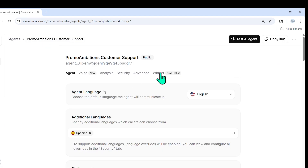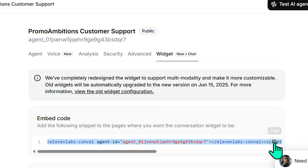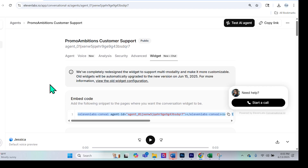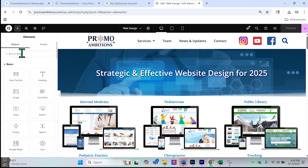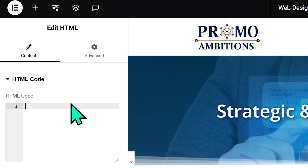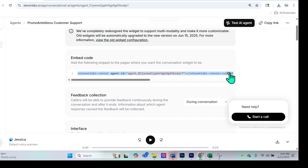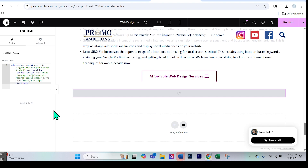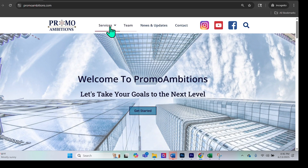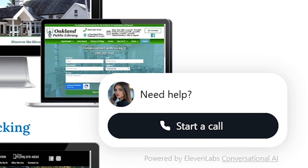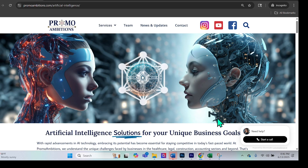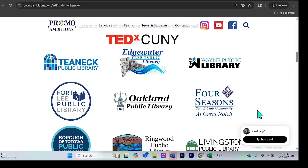Go back to your customer support agent, head over to the widget section, and copy the snippet. Now I'm logging into my website and going to the web design page. Everyone has their own website editor — I'm using Elementor, which is very popular. In the search widget section, search for 'embed,' double-click on HTML, paste the copied snippet as plain text, and publish. If you access the website in an incognito browser and go to the web design page, you'll see in the bottom right there's a conversational AI agent you can start a call with. I added it to a few pages, including the artificial intelligence page.